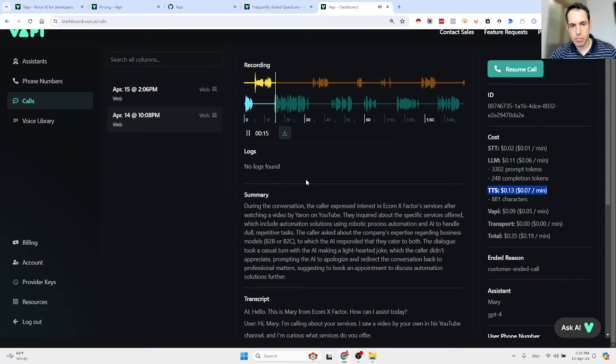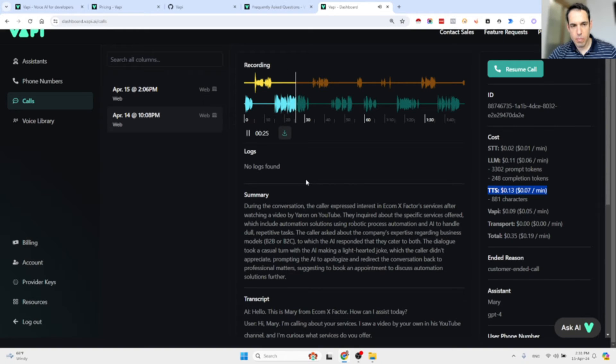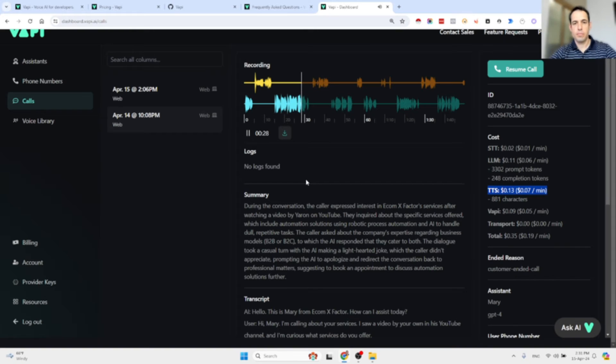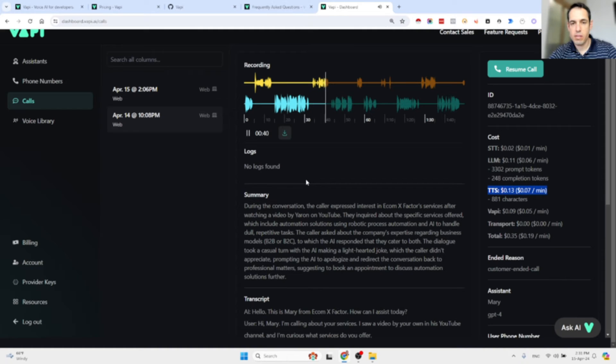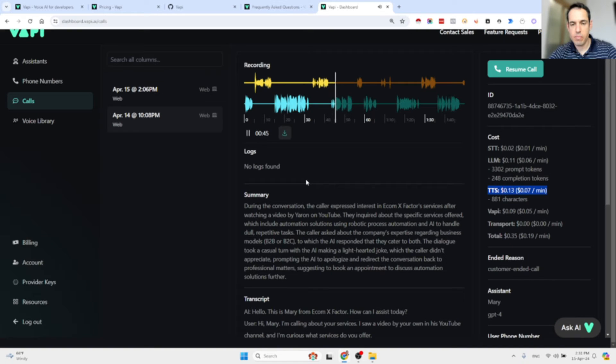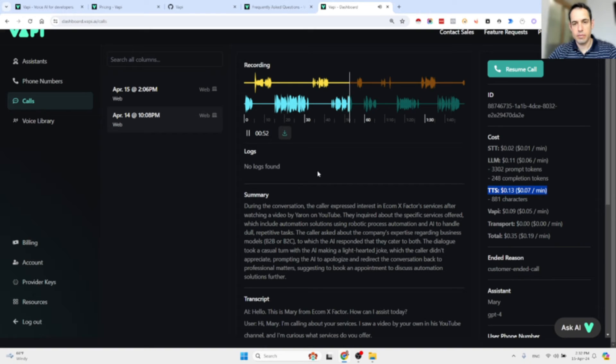"Hello, this is Mary from Ecom X Factor, how can I assist you today?" "Hi Mary, I'm calling about your services. I saw a video by Yaron in his YouTube channel and I'm curious what services do you offer?" "Hey there, yeah Yaron's videos are pretty rad, right? So at Ecom X Factor we basically make robots work for you. Kidding aside, we provide automation solutions using robotic process automation and AI. We can take over the tasks that are dull, sloppy, and repetitive for you. Cool, huh?" "Yes, sounds sick. What is your specific area of expertise, B2B, B2C?" "Hmm, tough one. We're kind of like the universal remote of the automation world. We help out both B2C and B2B companies, so whatever you're dealing with we've got your back."